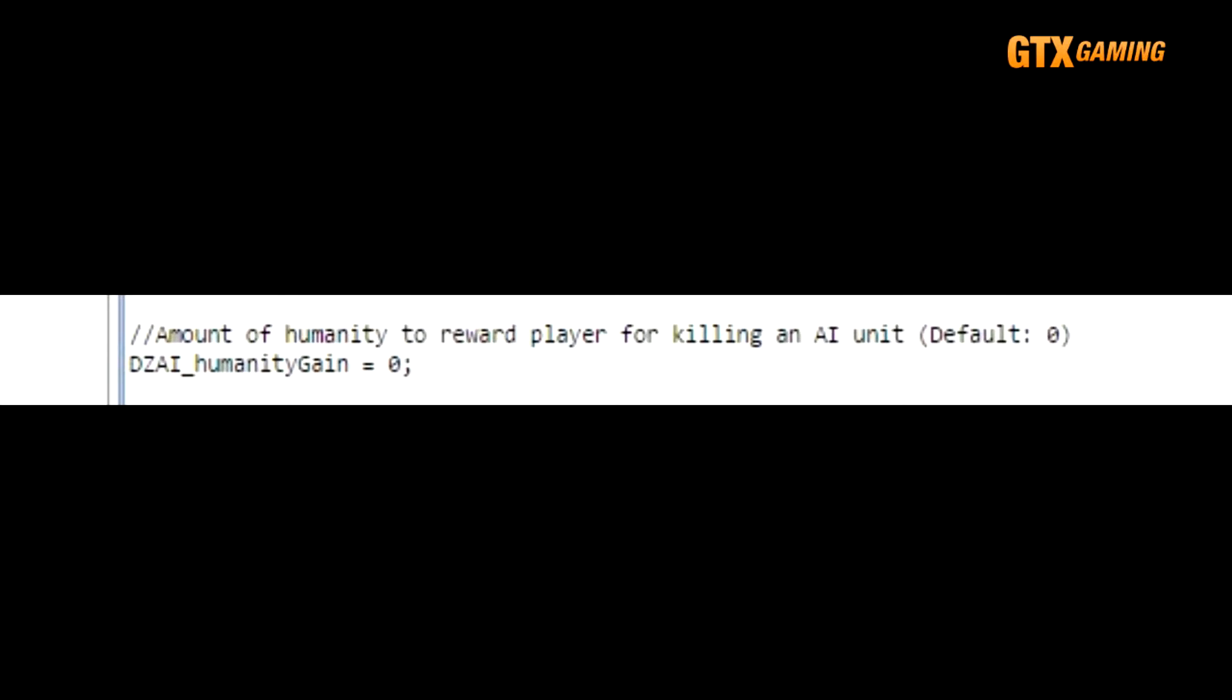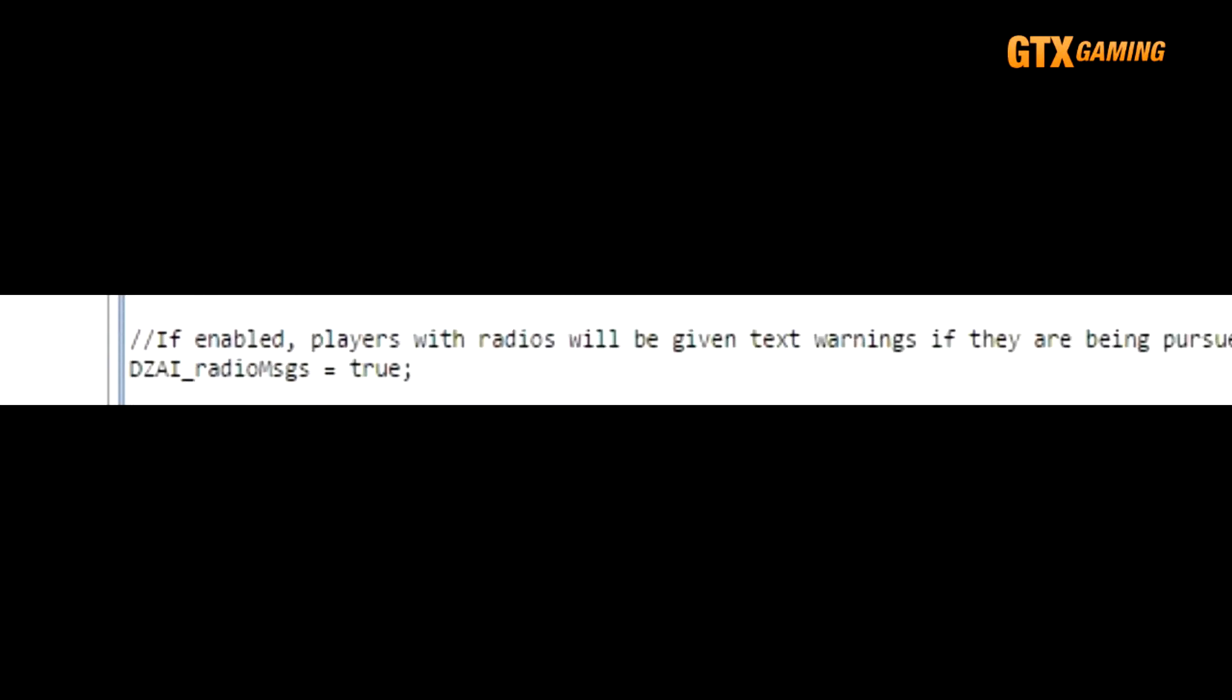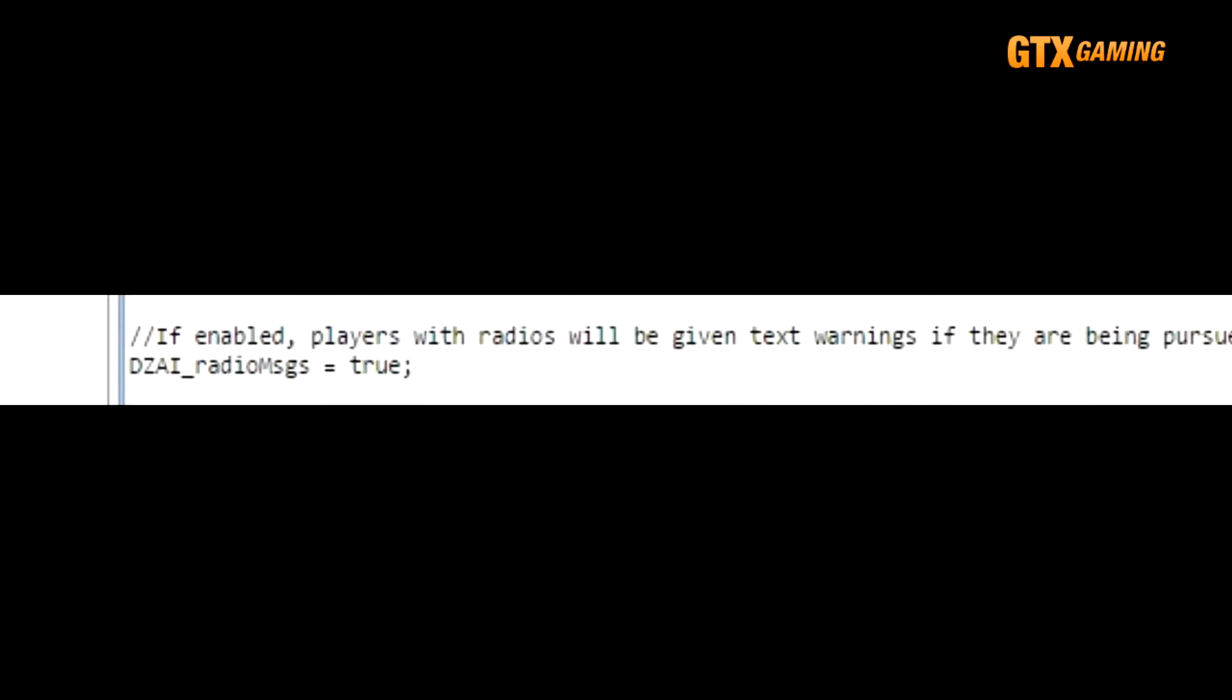DZAI_humanityGain is pretty self-explanatory. If you want AI bandit kills to award some humanity, then set that value here. It makes it slightly unfair to bandit players though, so most servers will just leave this at zero or set it to some fairly small value.